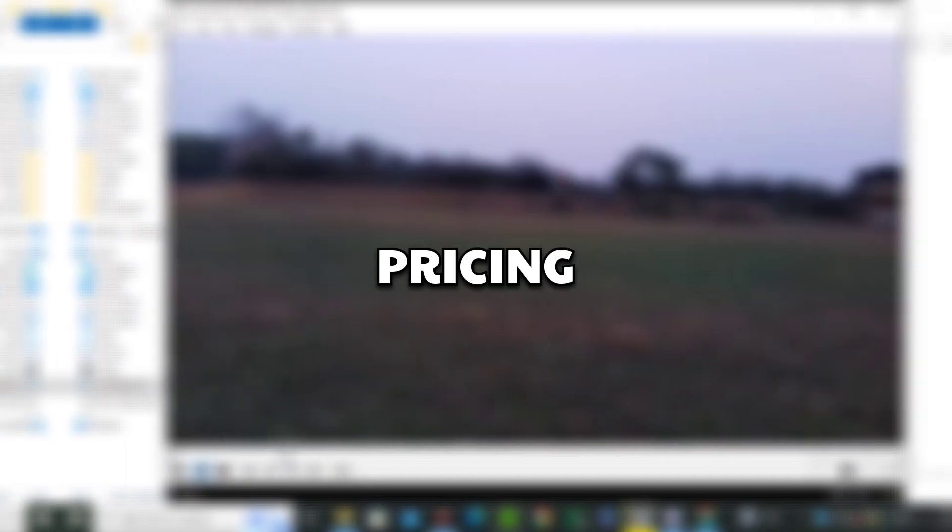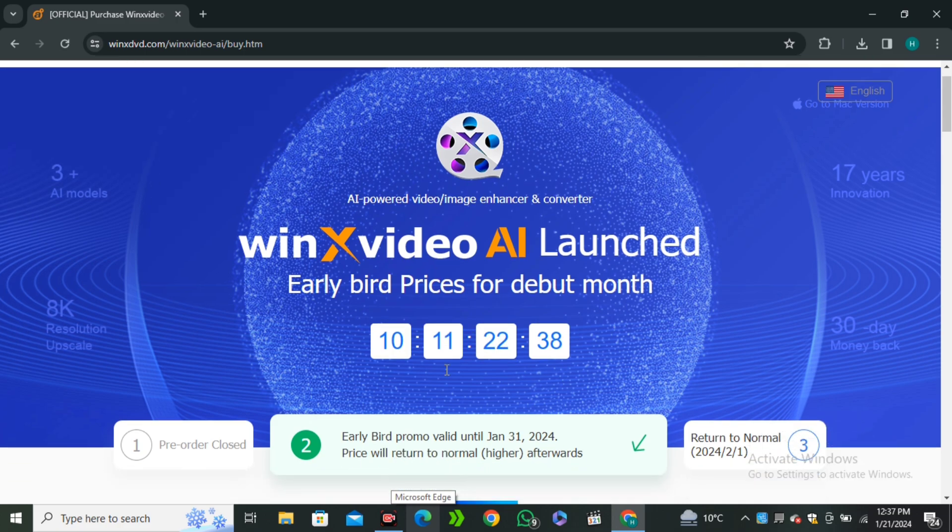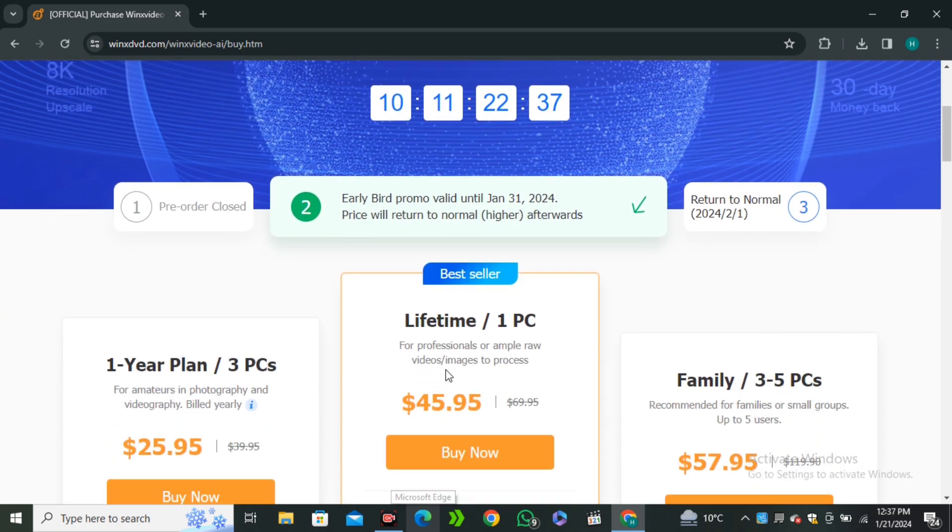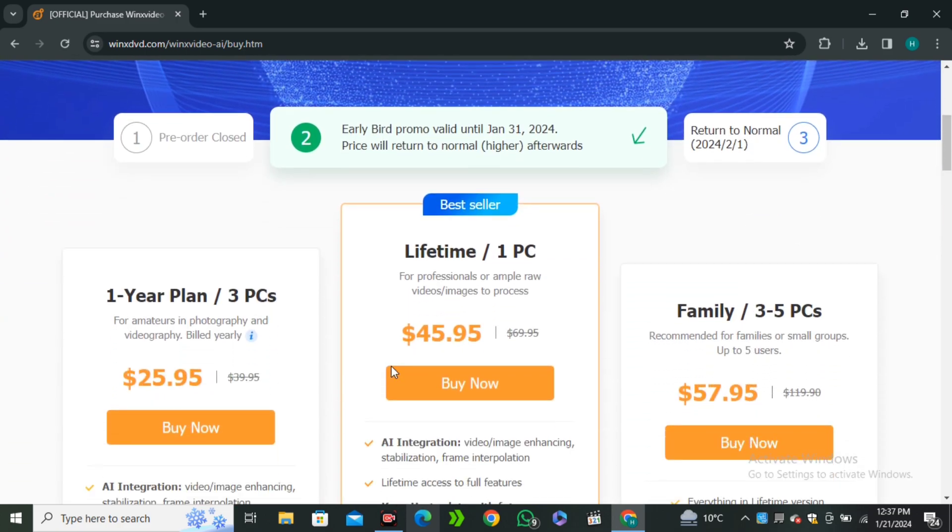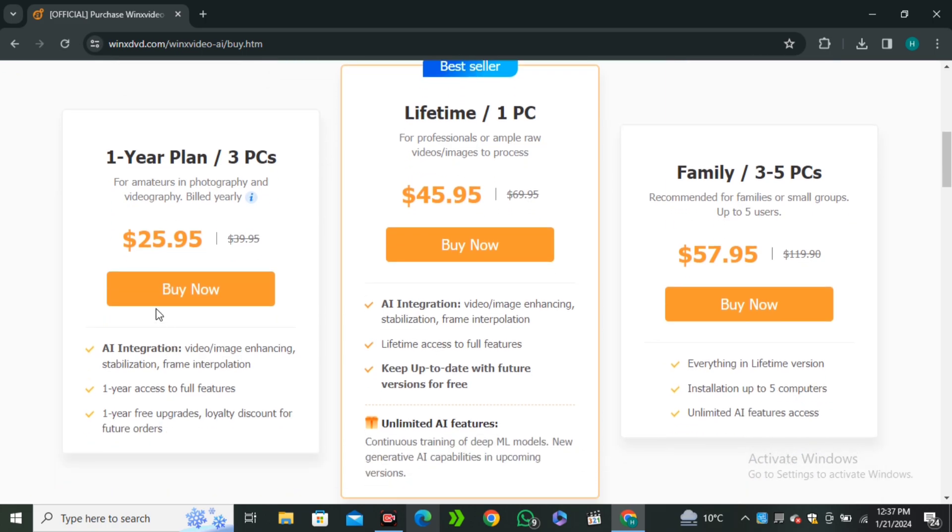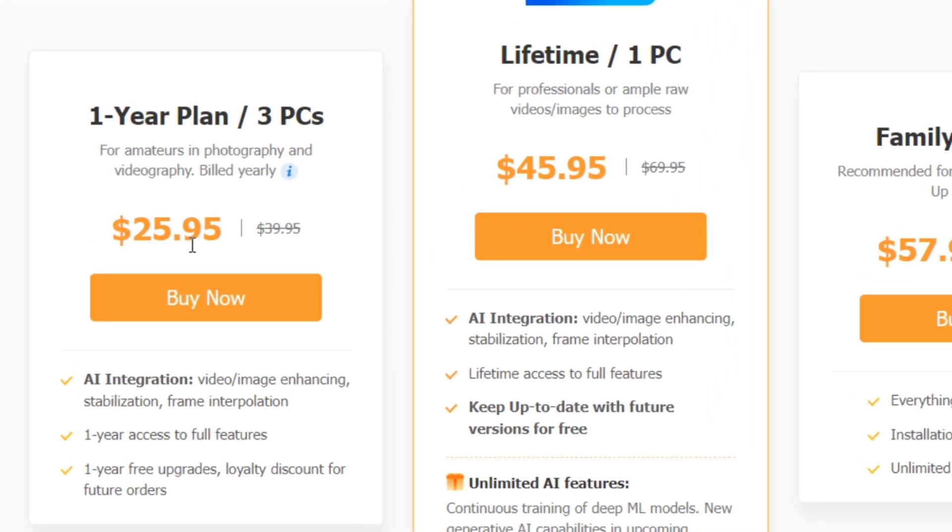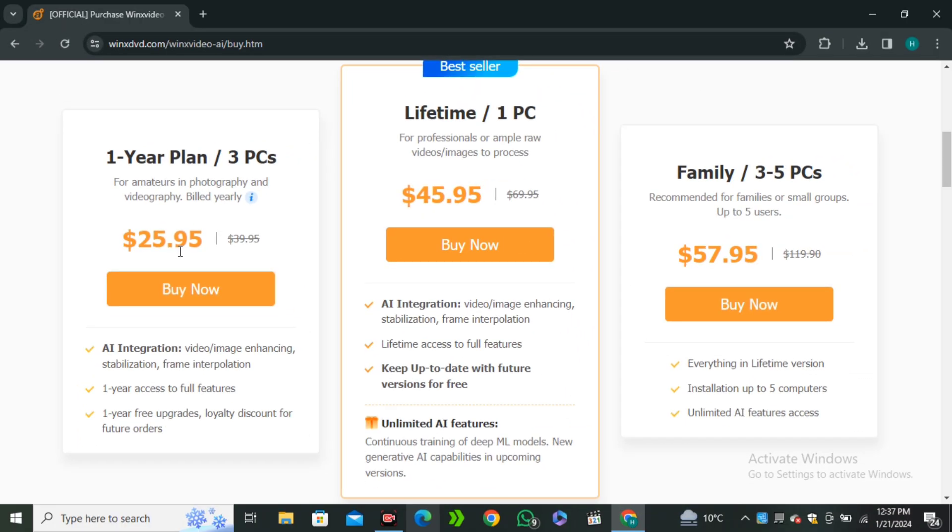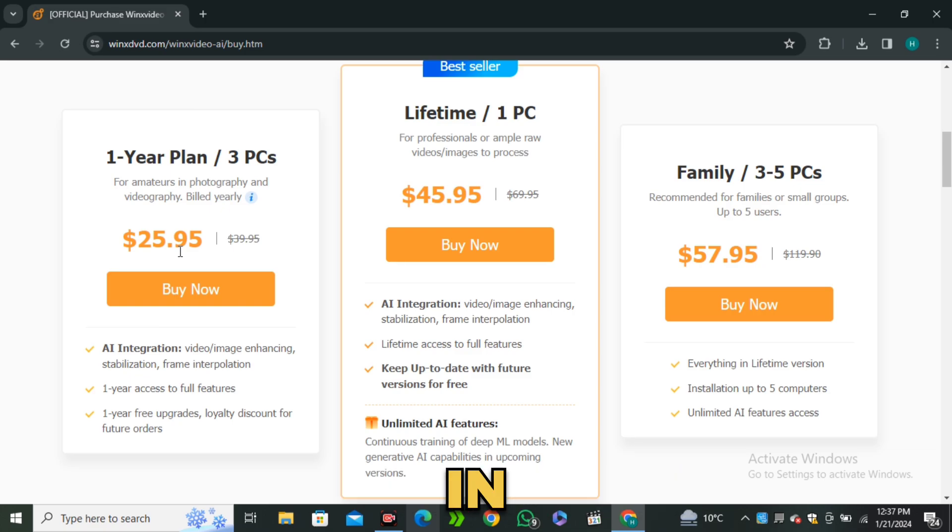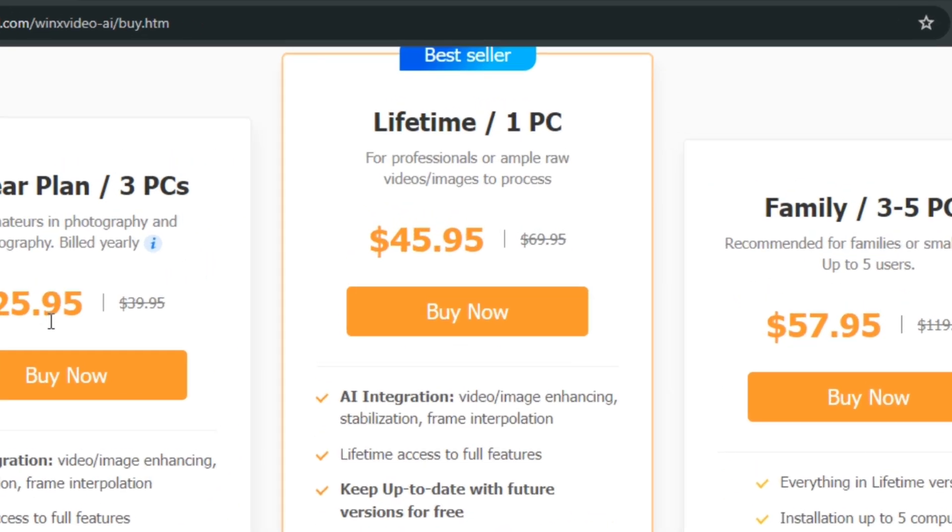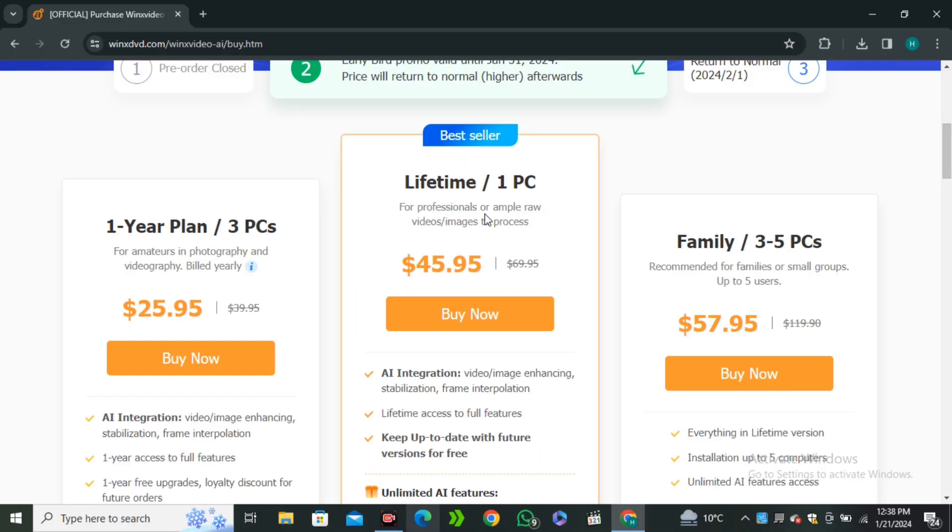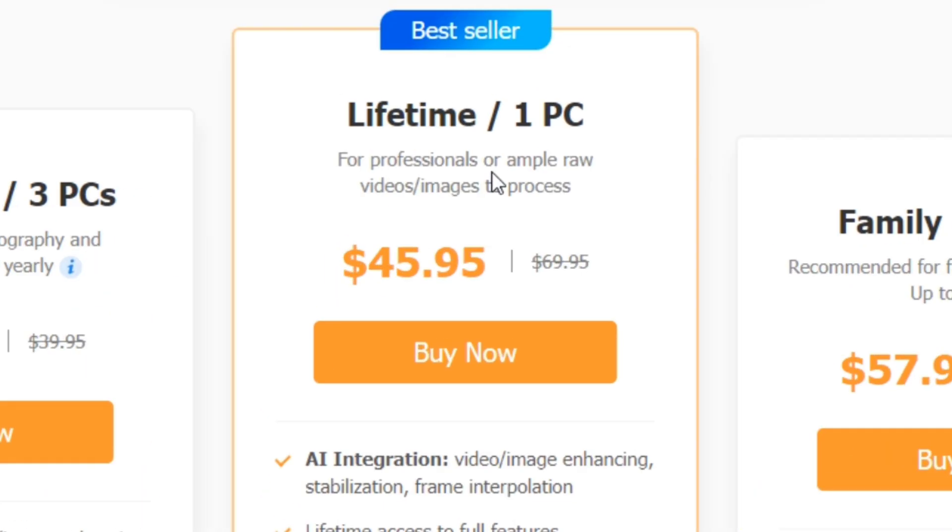Now let's talk about its pricing. Right now there is a massive sale going on. You can see you can buy this AI tool for a complete year in just $26. And this is insane that you can buy this AI tool for only $26 for a year, whereas most of the AI image upscalers are offering one month subscription in $25 to $30. And if you want to purchase this for a lifetime, you can purchase this tool only in $46. And I will highly recommend you to purchase this one.